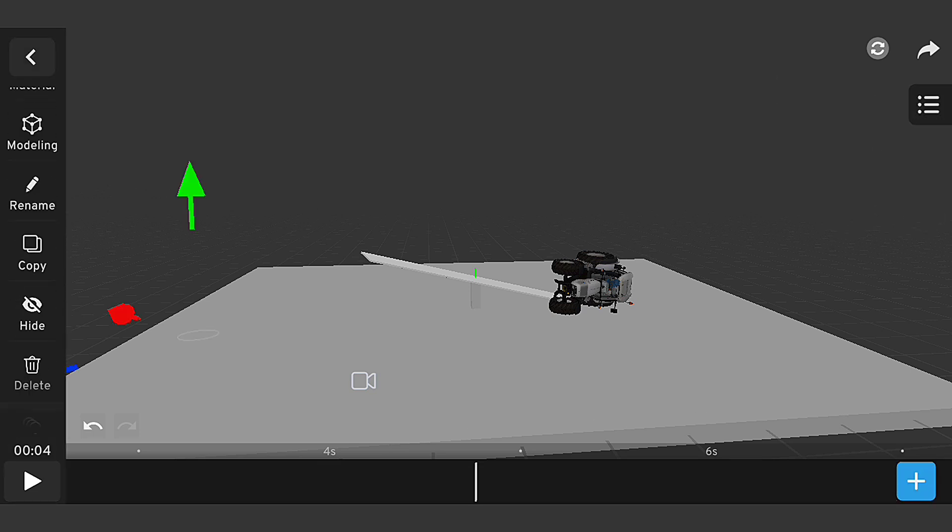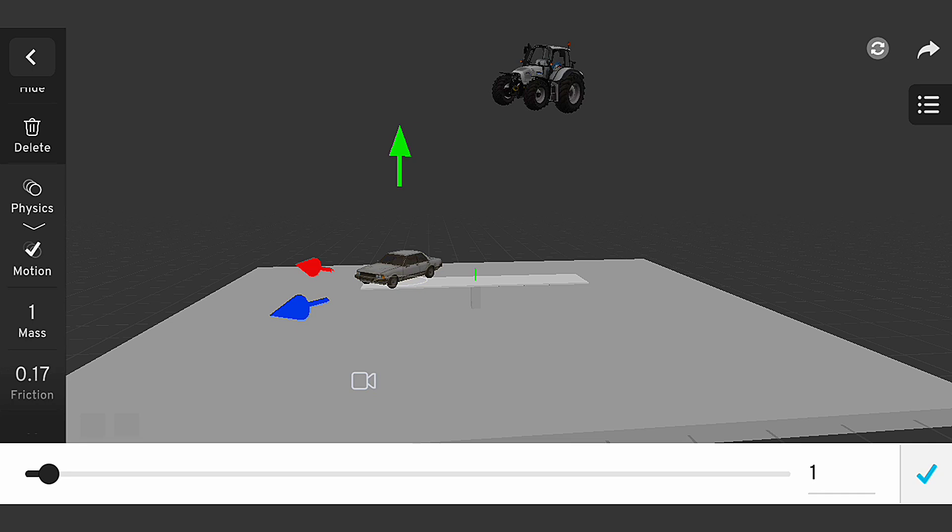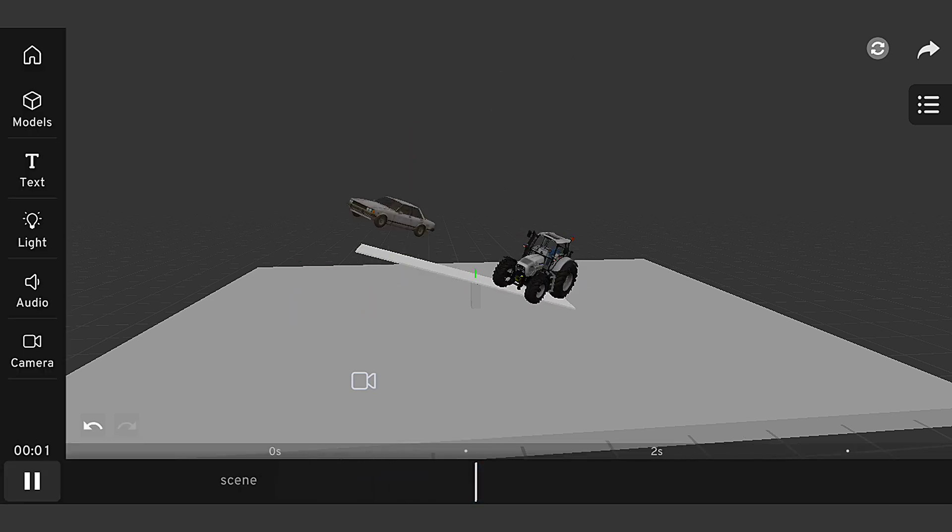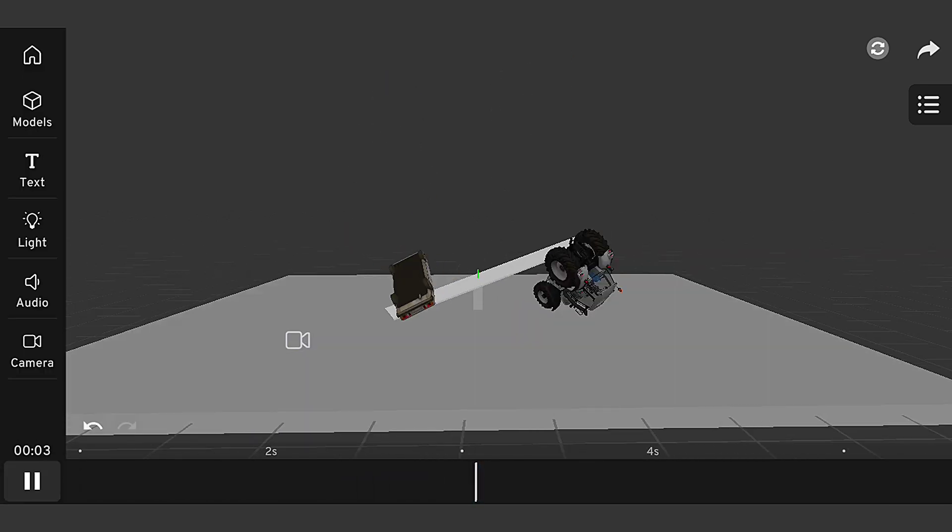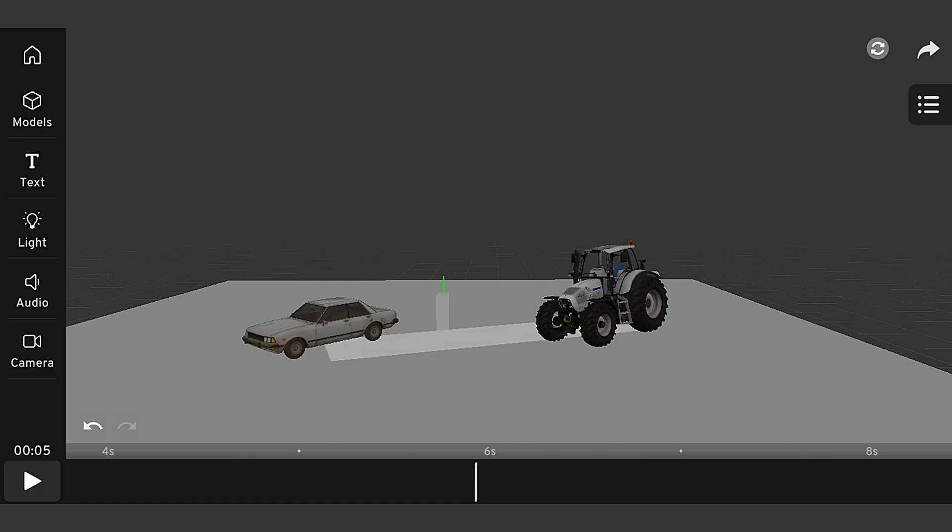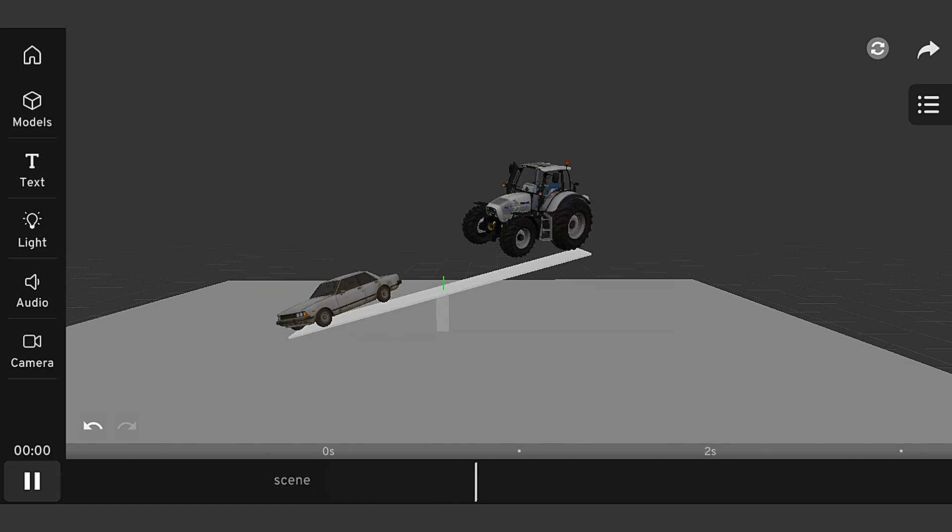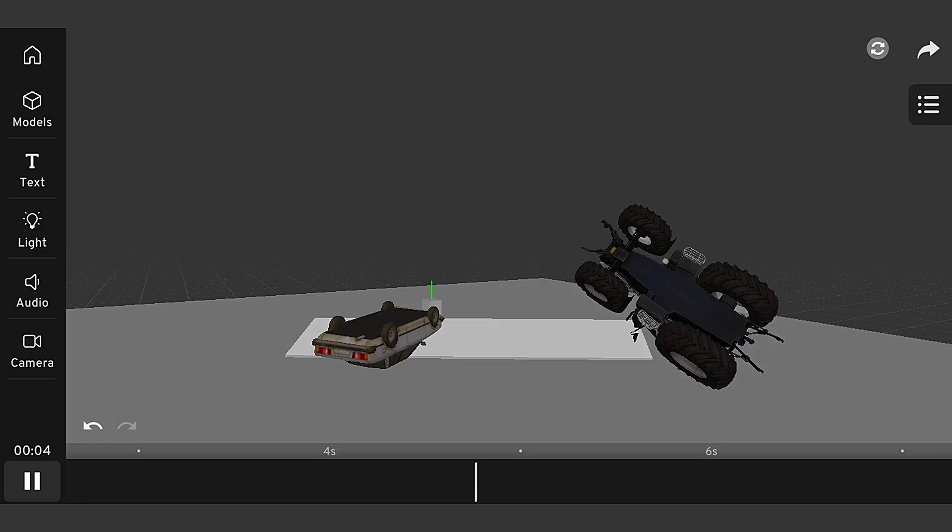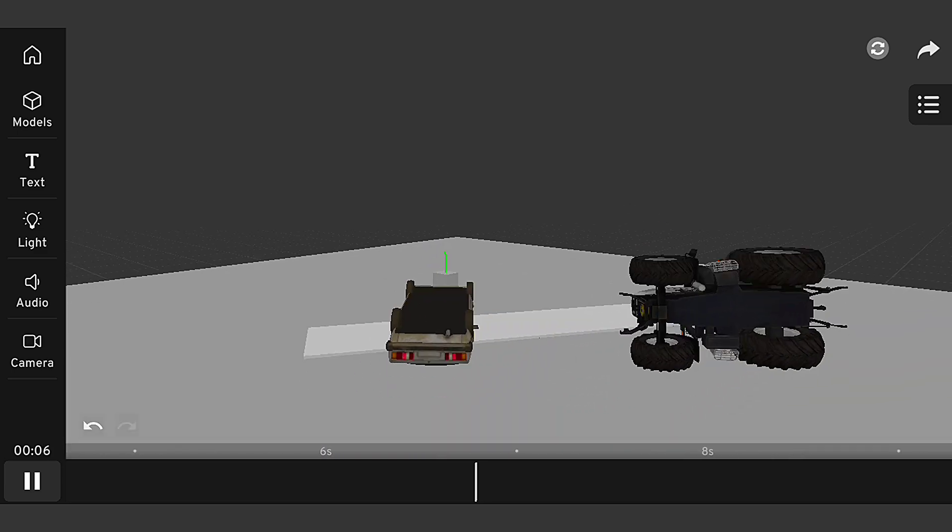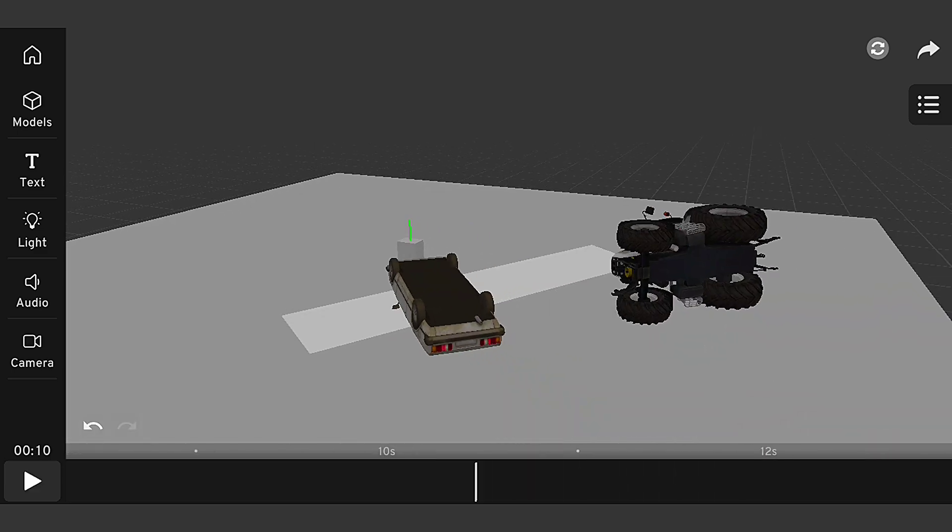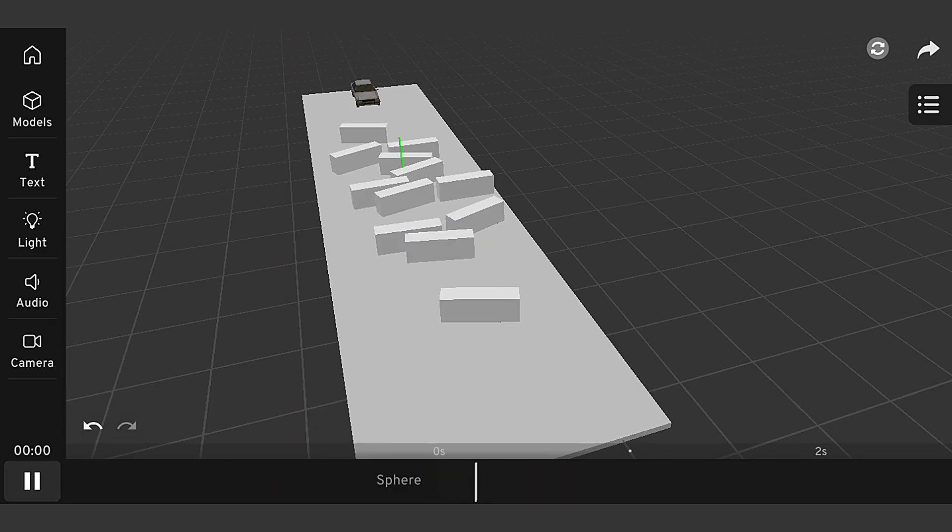Now that we've covered the basics of physics simulation, let's explore some advanced techniques. I'll look at how to create complex collisions, simulate realistic gravity, and optimize our physics simulation for performance. By mastering these advanced techniques, you'll be able to create stunning and realistic physics simulations that will take your 3D projects to the next level.